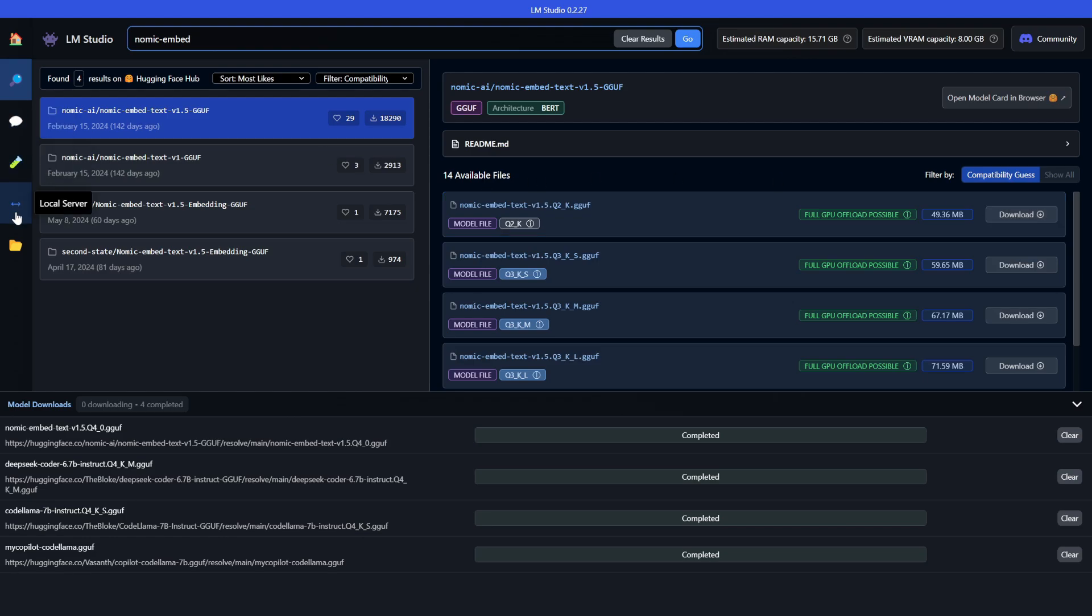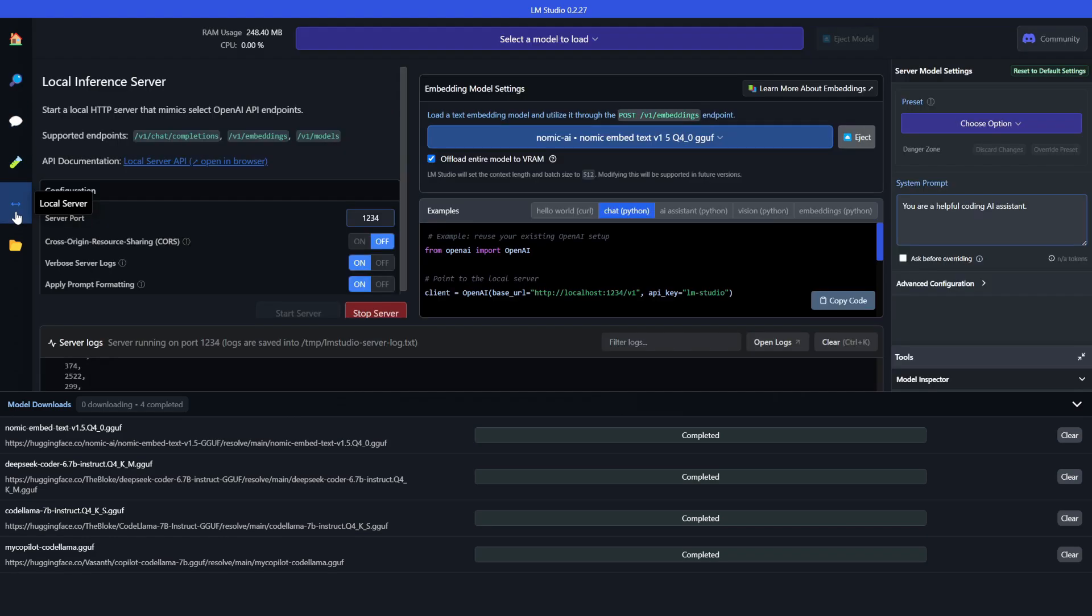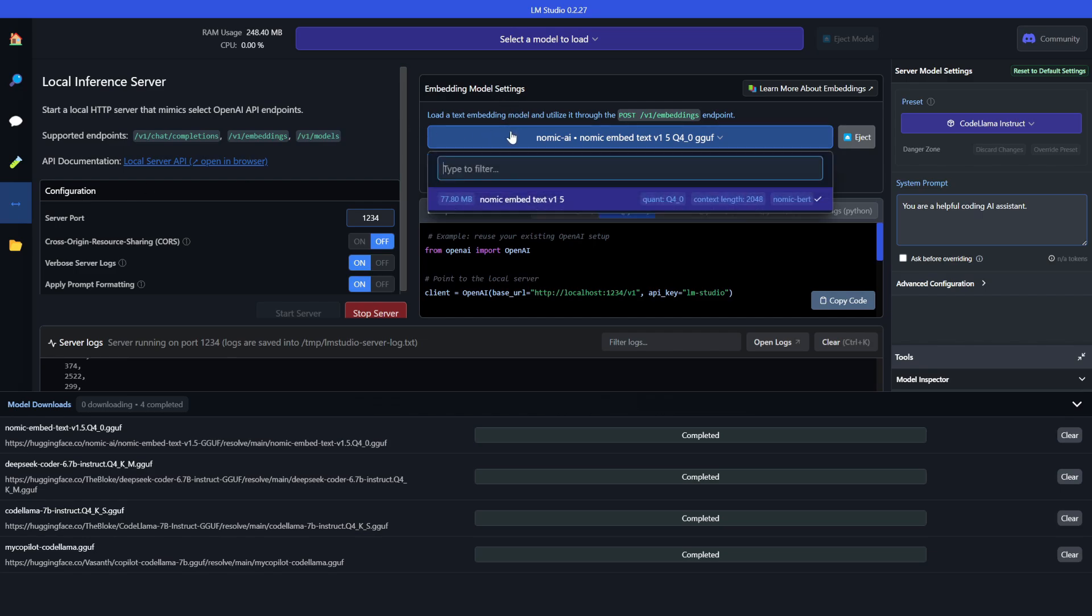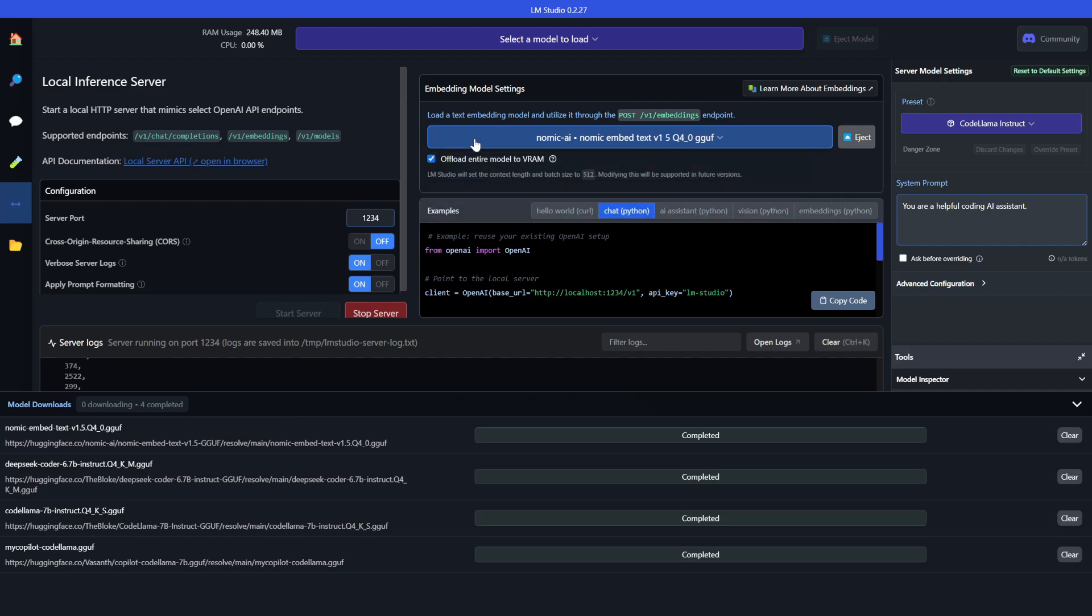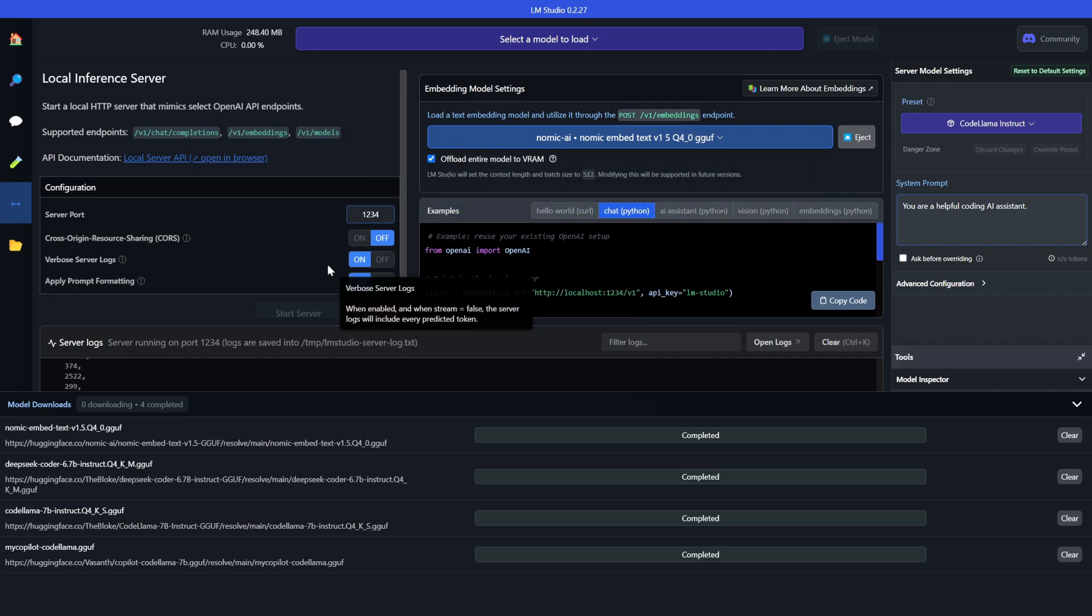Once you have downloaded it, at the bottom you'll have an option called local server in which there will be embedding model settings. Right now I have only the q40 model but if you install any other model you'll have those embedding models here. Just click it and it will take some time to load.